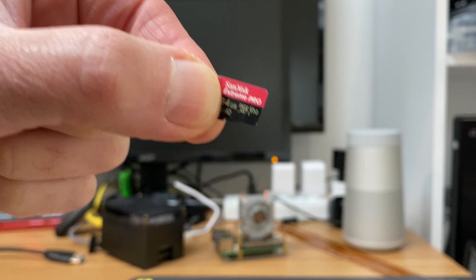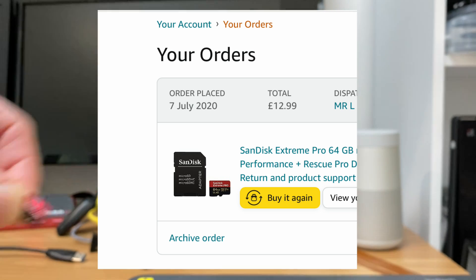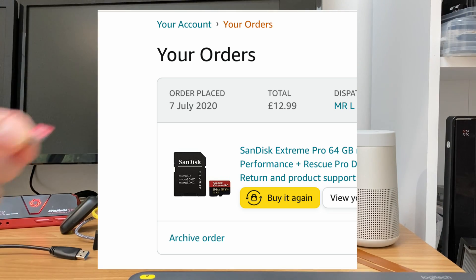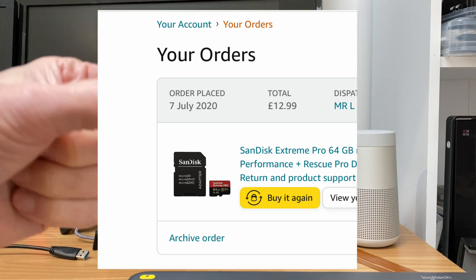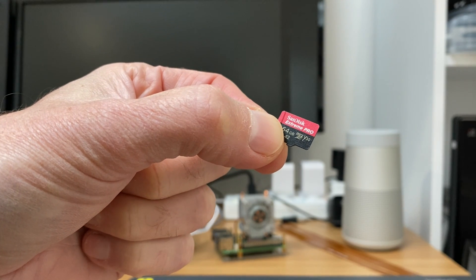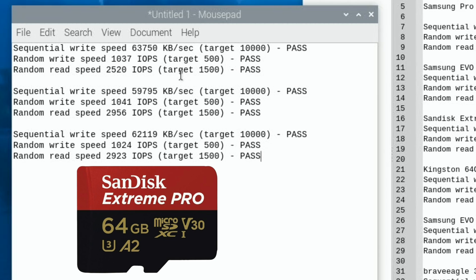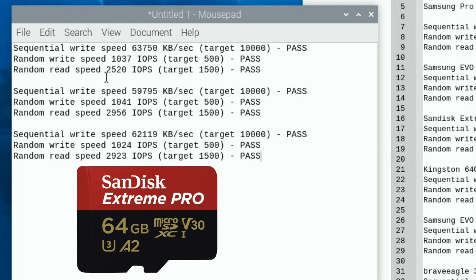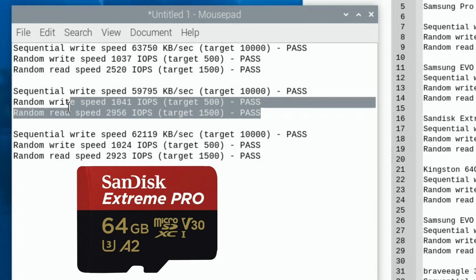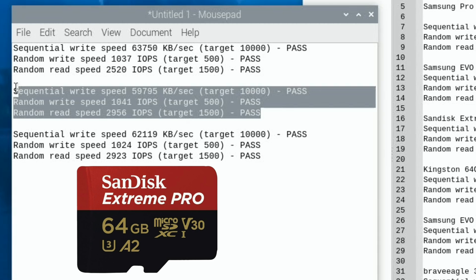But for now, I'm going to go with a SanDisk Extreme Pro, which I've had for about the same time. So let's write the OS to it. Okay, so good news, the SanDisk has worked, and it seems to be still pretty consistent. So we can see that sequential write speed, 63,000, 59,000, and 62,000. So pretty stable. Random write speed, 1,037, 1,041, and 1,024. So happy with that. And the random read speed, pretty good. 2,520, 2,956, and 2,923. So the best result, I'm going with this one, because again, I'm not worried about sequential write speed, but that is definitely where we're getting the much faster speeds.